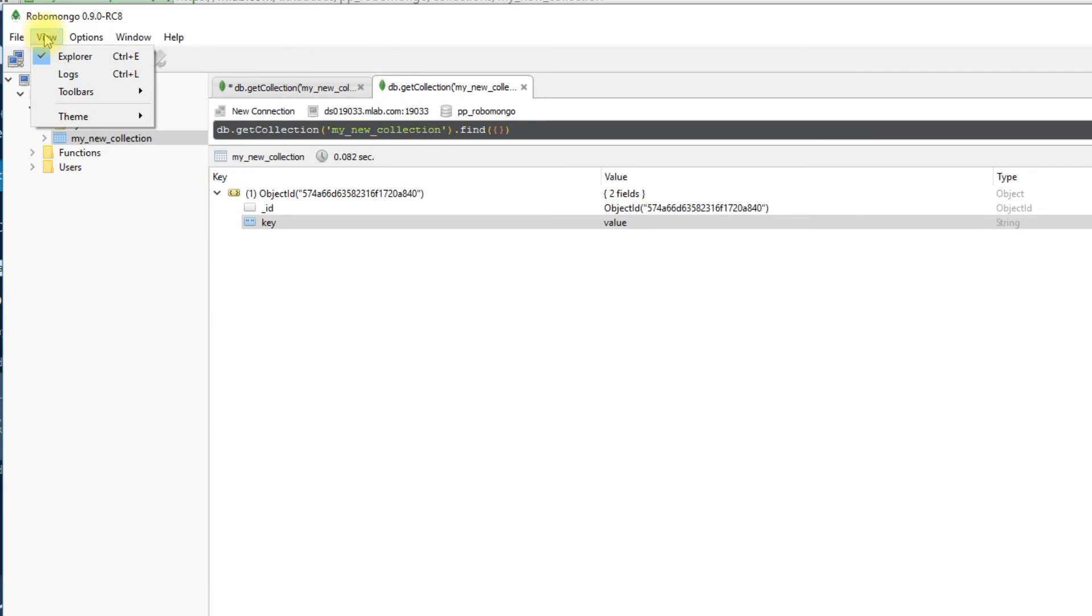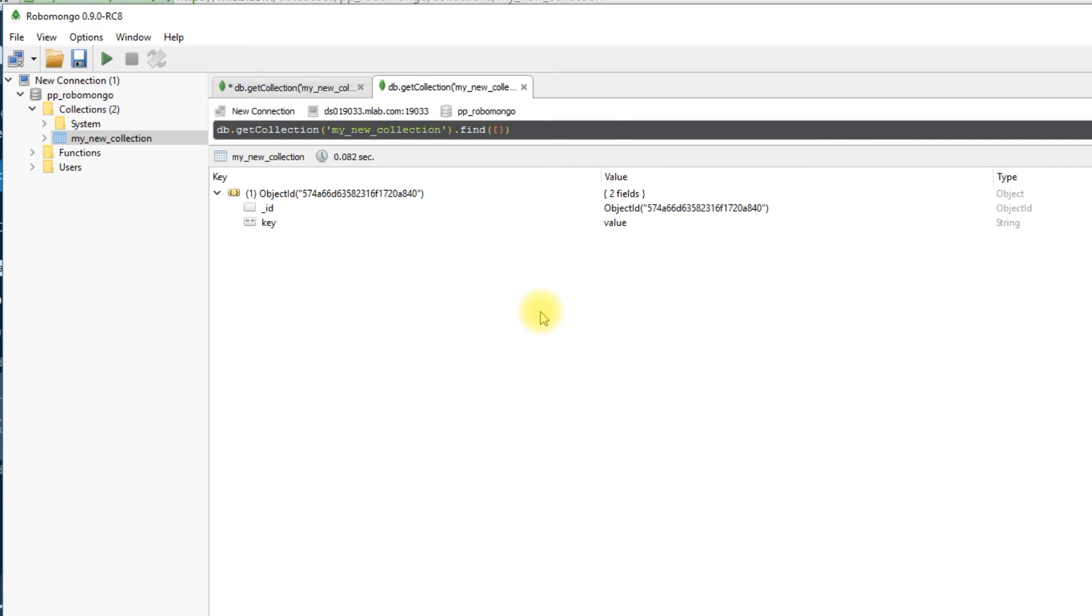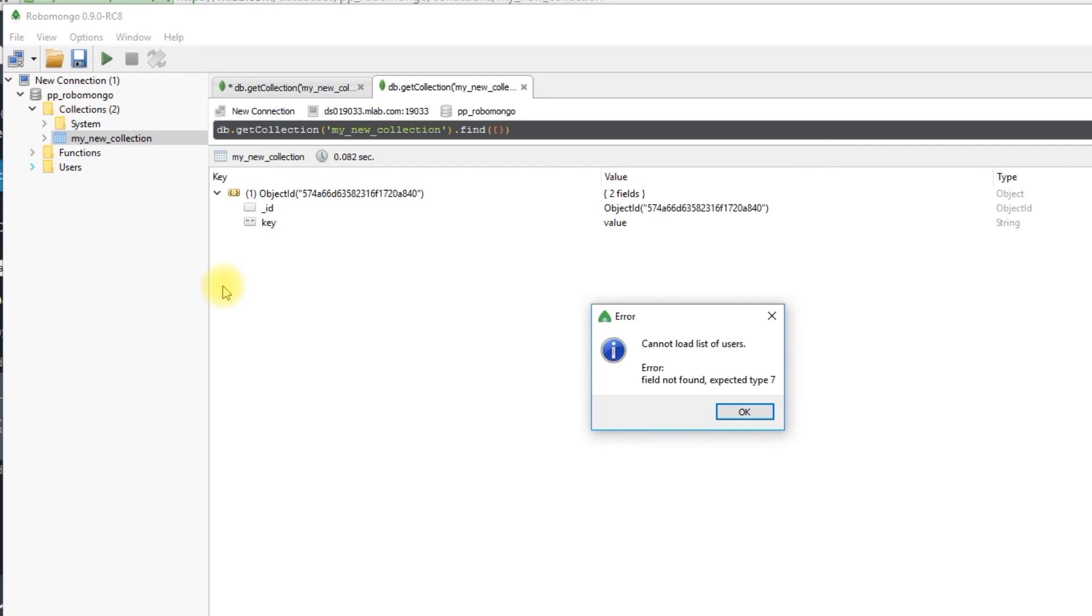So that's pretty much it. I just want to show you this tool just in case you needed a way to interact with your database. And I think this is a great tool. So check it out.